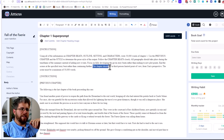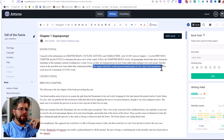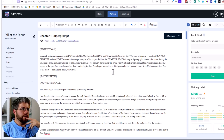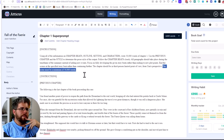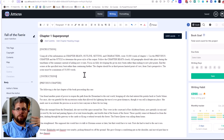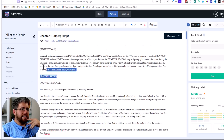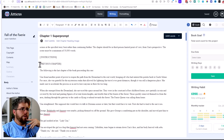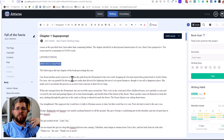Then I follow it up with: the chapter should be in third person limited point of view from Una's perspective — Una is my character. You could also put first person point of view from whoever your character is. And then I repeat again: the scene must be a minimum of 50,000 words, because sometimes repeating something helps the AI get it into its head. And that's the end of the instructions section.